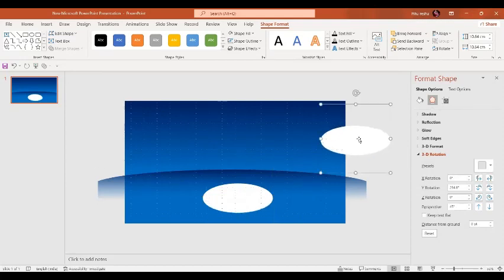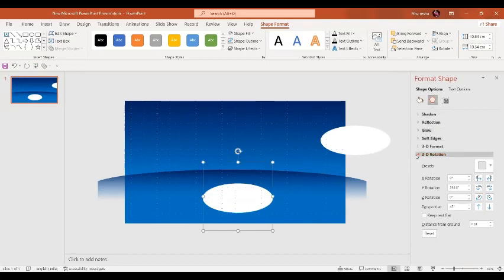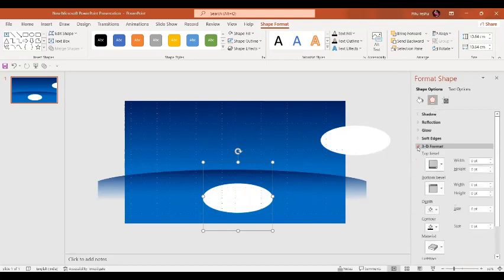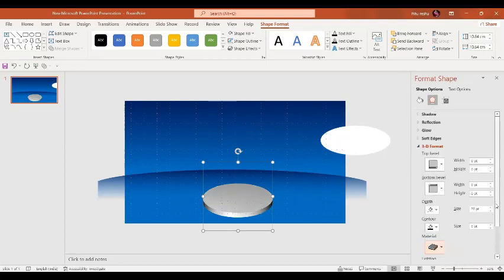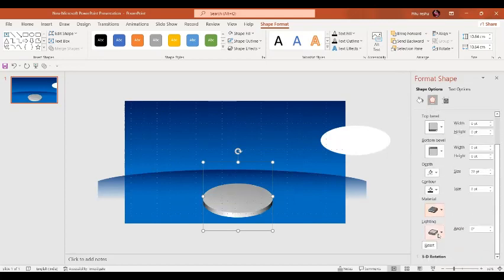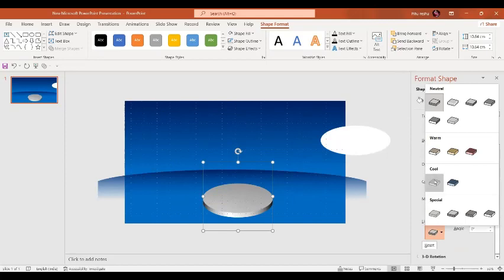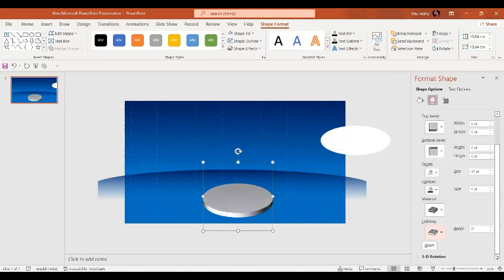Let's place it over here. Now I'm going to press Ctrl+D to make an exact copy of the same oval and place it aside. For this circle, let's go to the 3D Format option and give it some depth — around 20 points. The color and contour look good. For the material we are going to select the Special Effect material, and for lighting we are going to select Blue.